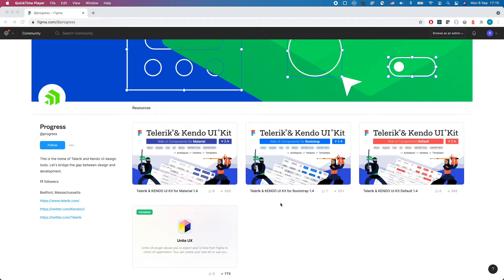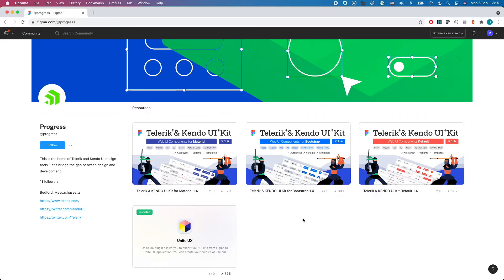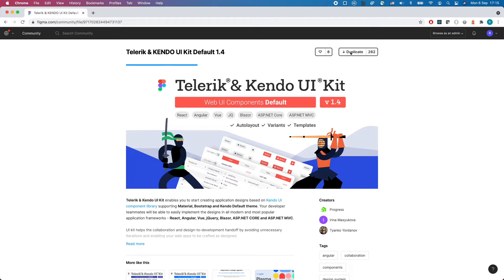You can find the Telerik and Kendo UI kits in the Progress page of the Figma community at figma.com slash at progress. Three kits are available that match the three Kendo UI themes: the default, and the ones based on bootstrap and material design. Just duplicate the one you want, and you already have your own version to start with.